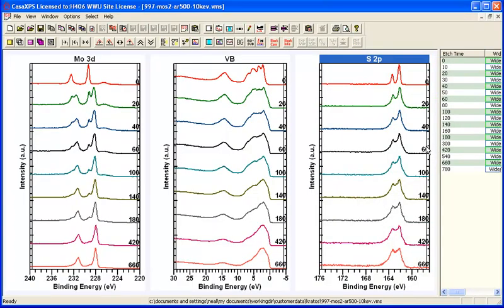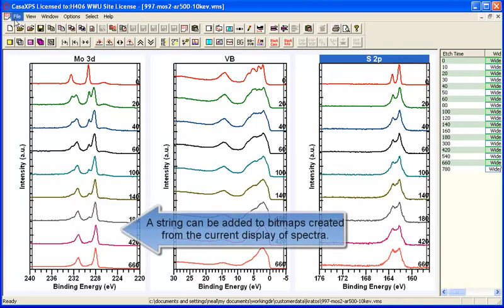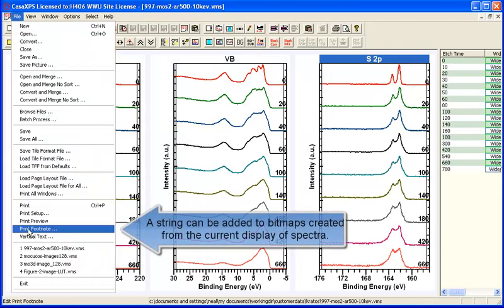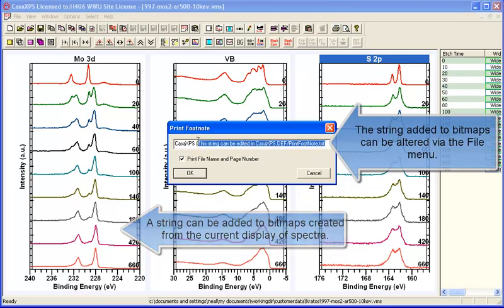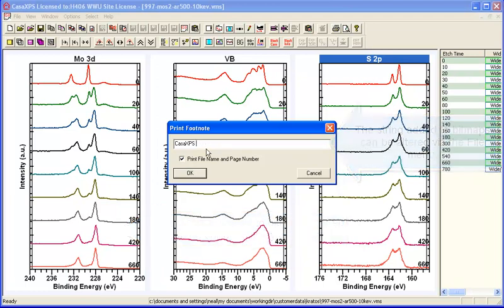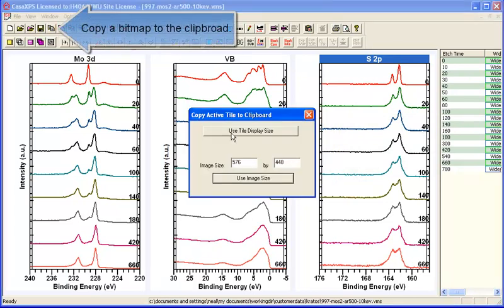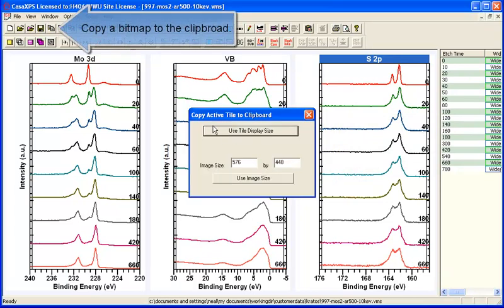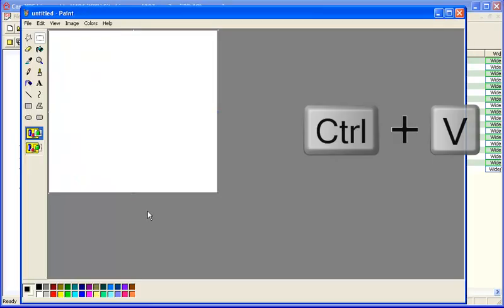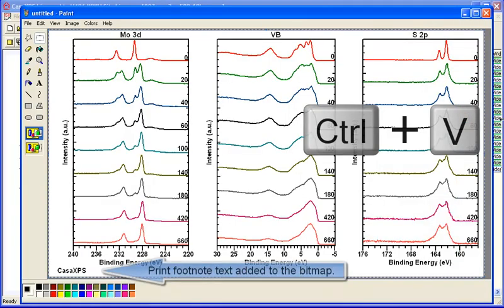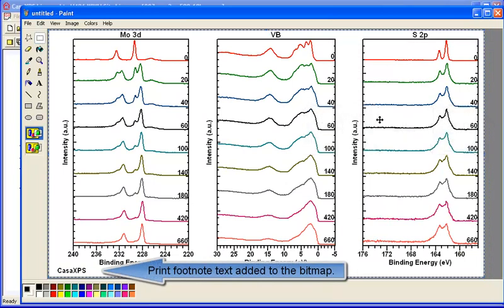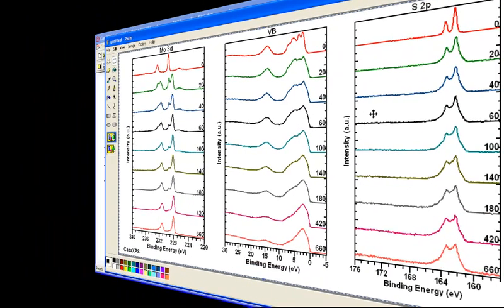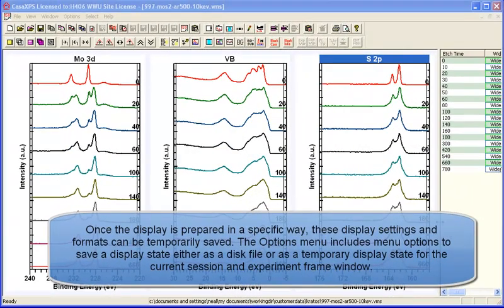Having organized the display just the way we would like it we would take it through the clipboard and before we do that we'll just adjust the print footnote which will be added to the bottom of any bitmap that is taken through the clipboard. So when we do this we'll use the clipboard mechanism and paste it into paint in this instance and you can see the print footnote appeared at the bottom. So that's one way of preserving a display and another way